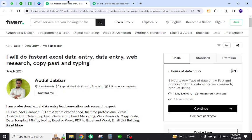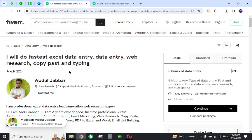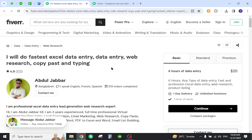Coming to the freelancer, here I have opened a Fiverr freelancer whose name is Abdul Jabbar. He lives in Bangladesh and provides data entry, web research, copy paste, and typing services.